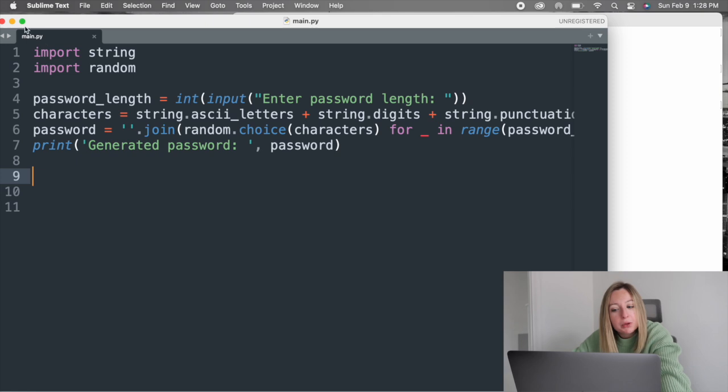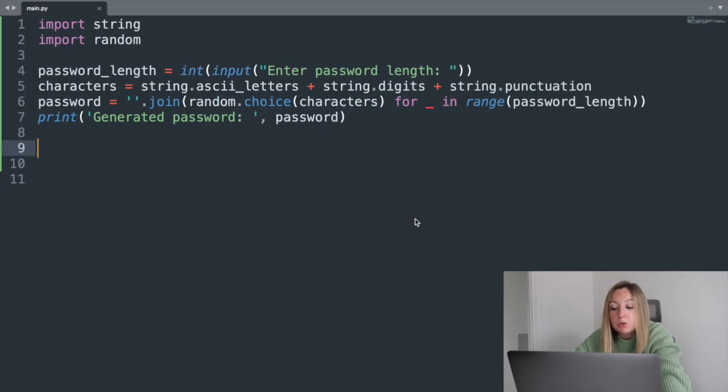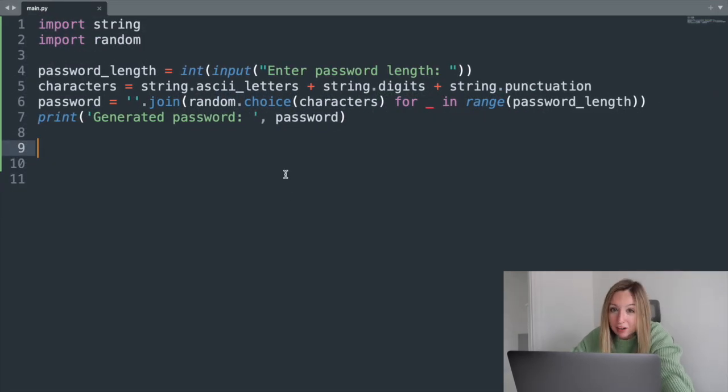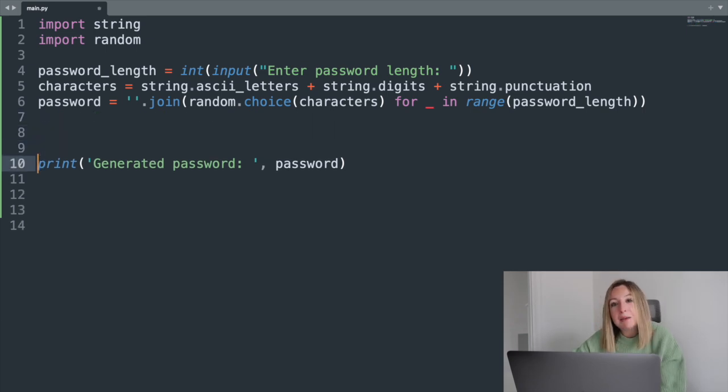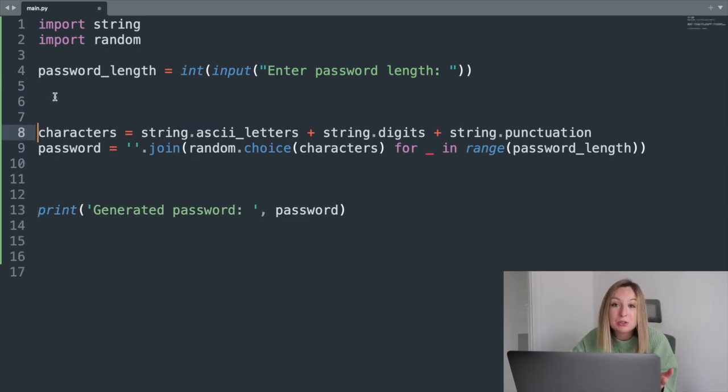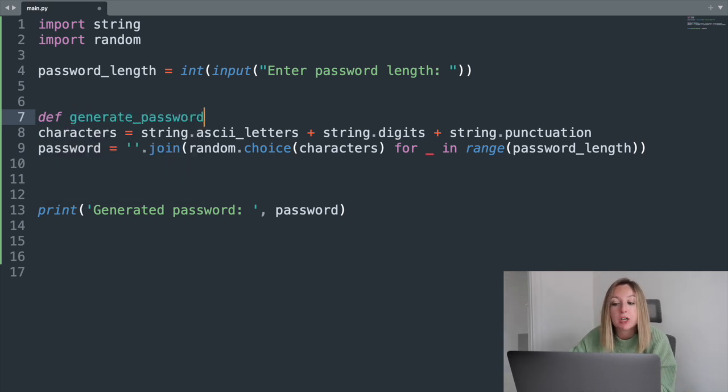Now, to clean up our code a little bit, we'll wrap our password generator code into its own function. This will allow it to be more reusable if someone wants to use it later on. They won't have to recode how to generate a password. They can just use our function.